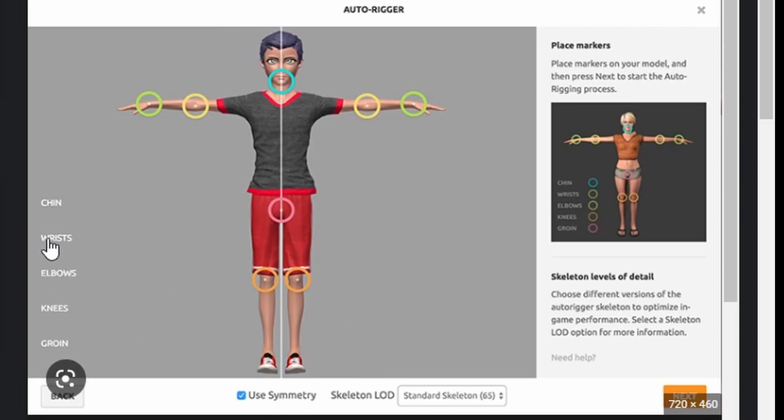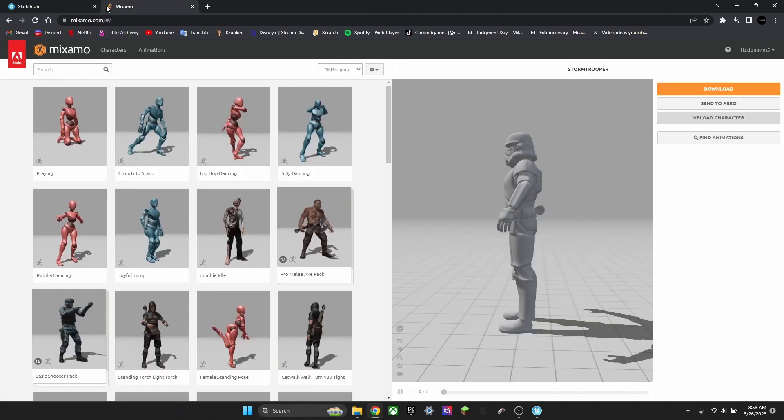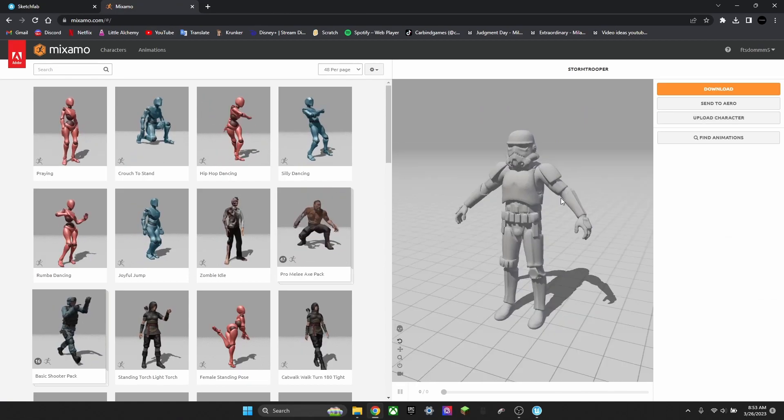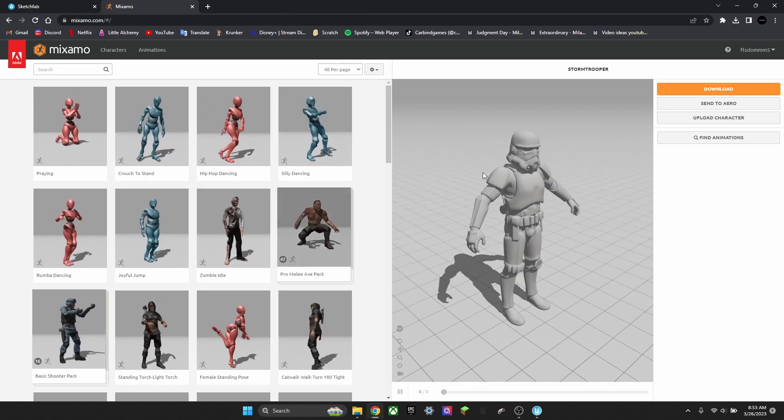You just want to move these dots in the right positions: knees, elbows, wrists, shin. Put those all in the right spots. And then import it, like I have here.